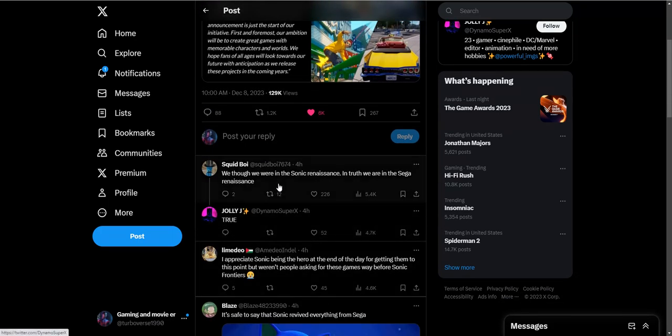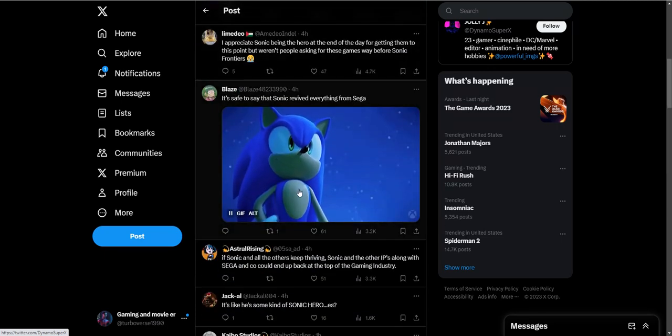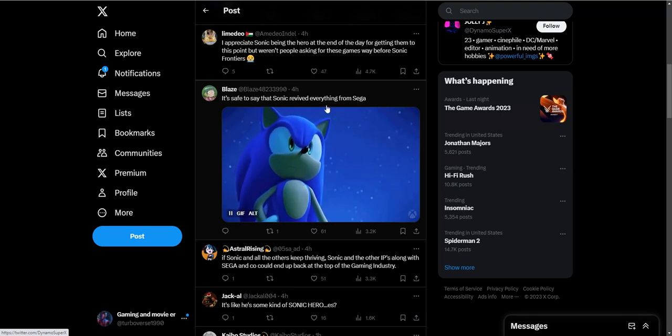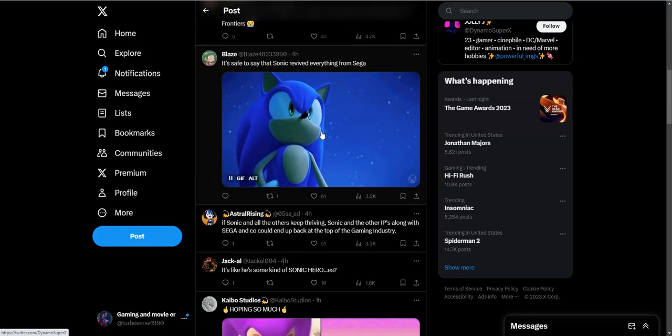We thought we were in the Sonic renaissance. In truth, we're in the Sega renaissance. They have to say that Sonic revived everything from Sega. I mean, Sonic was their mascot, so it's only right that's the one that kickstarts everything.